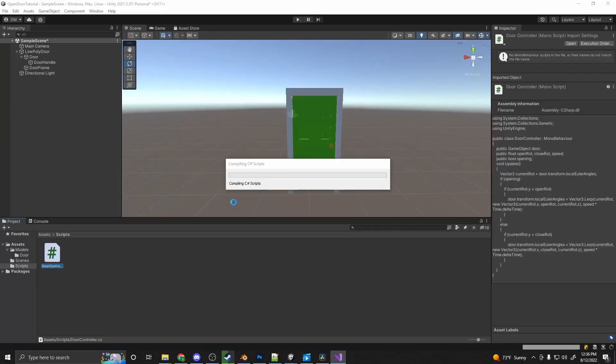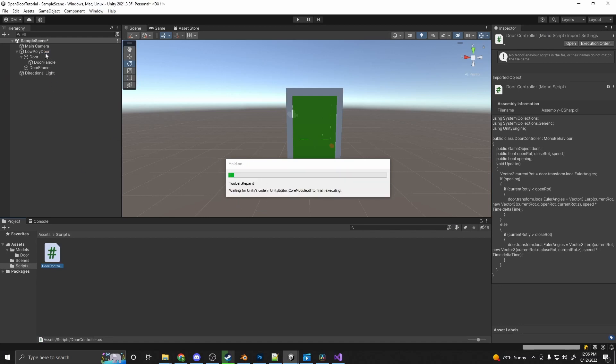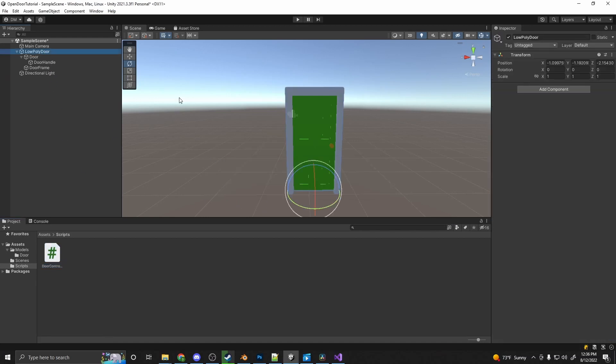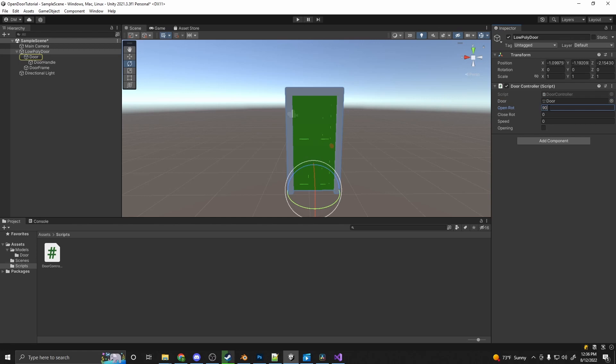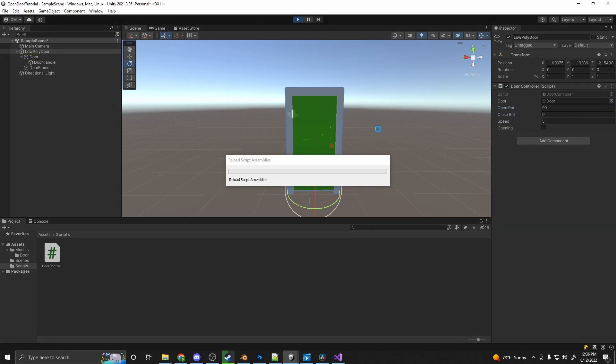That is how we get this door to open. So let's go ahead and go back into here. Low poly door. Drag in our controller. We'll need to put a reference to the door. I want this door to open up 90 degrees. Close to zero. And I want to move it to speed of five. Press play.